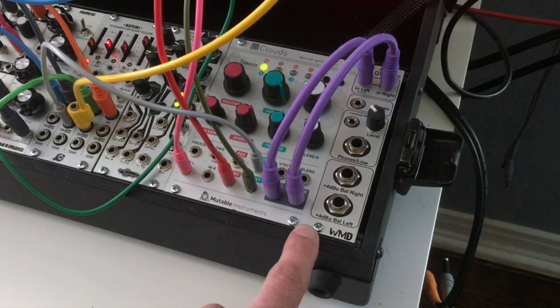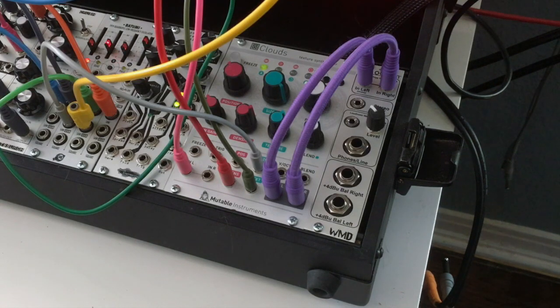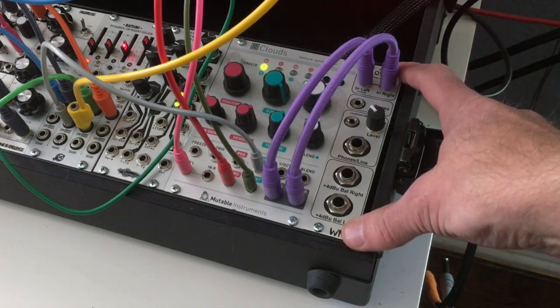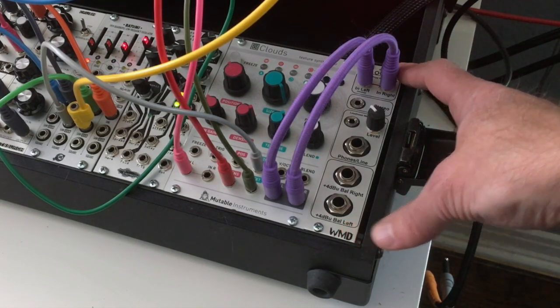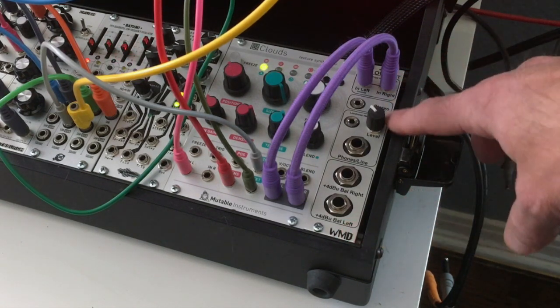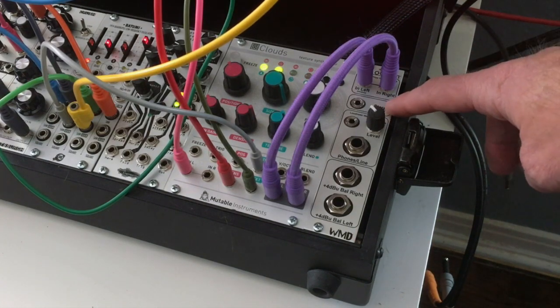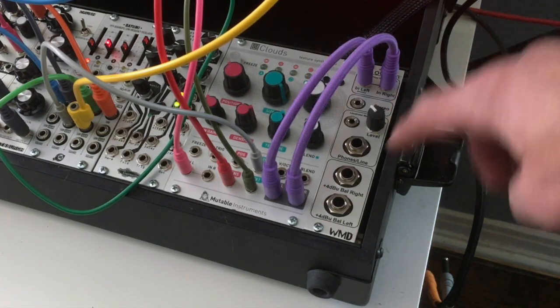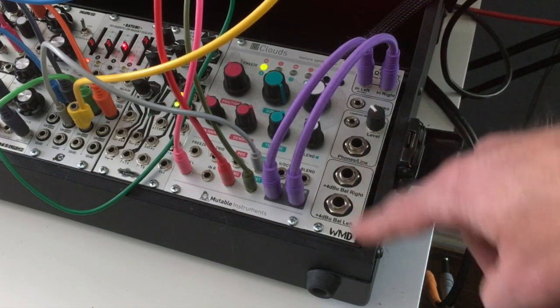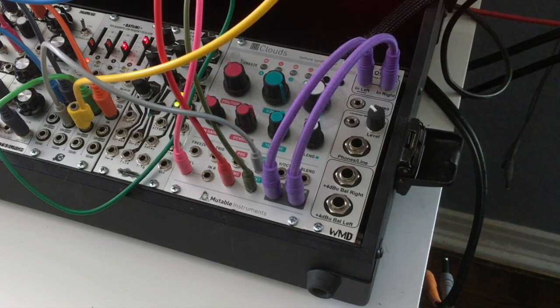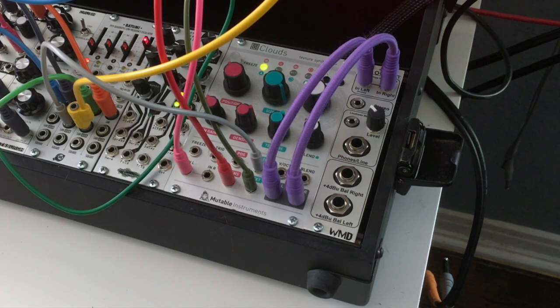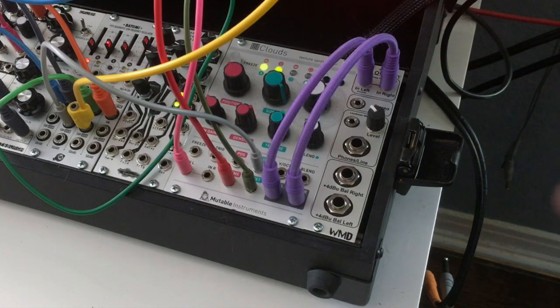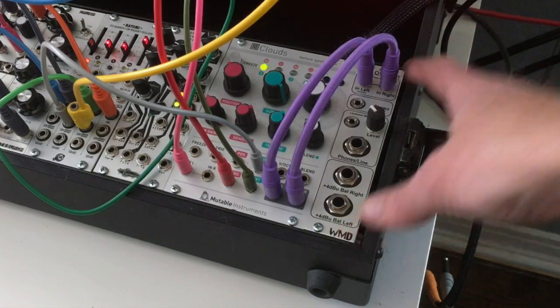Again, your mileage may vary, but I think this is a very overlooked module just because of what it does. It basically allows your modular to play with all kinds of other things, commercial level, line level, professional line level and headphone. It only takes up six HP. It sounds great. It was built by the creator of WMD. What else do you need to say? It's the pro output.